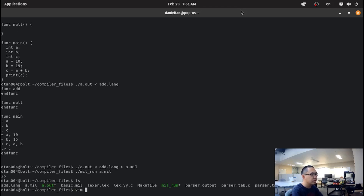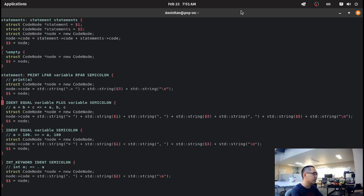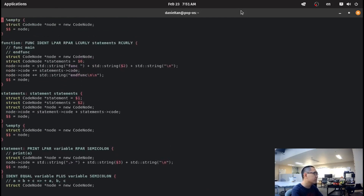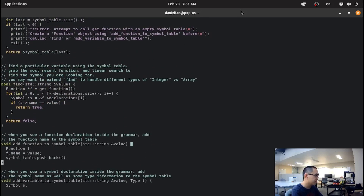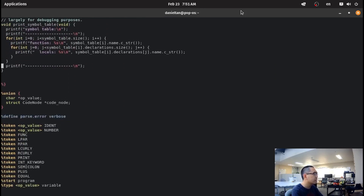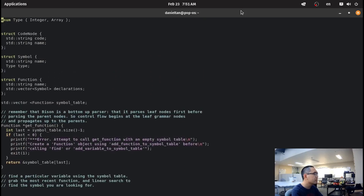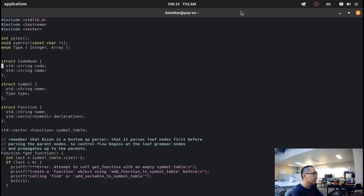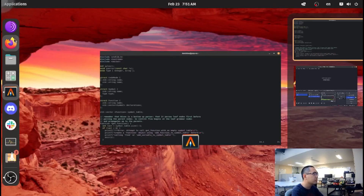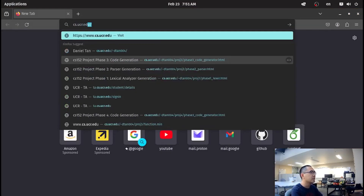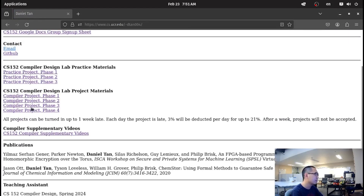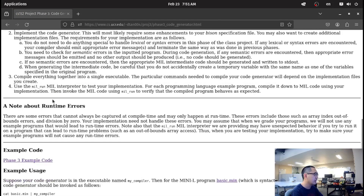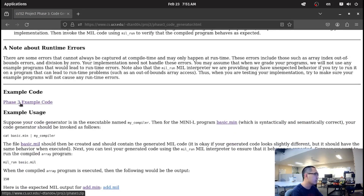This time around, we're going to expand on this and use the symbol table to catch errors. Here are all of the symbol table files. You should be able to find the code for the symbol table by going into cs.ucr.edu at dtan004, clicking on project 3, and clicking the phase 3 example code.